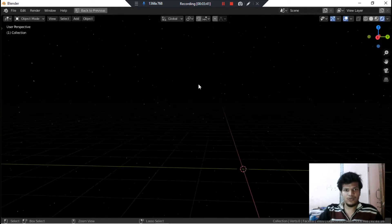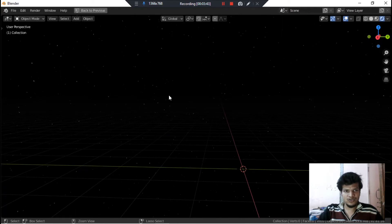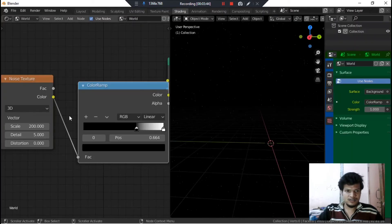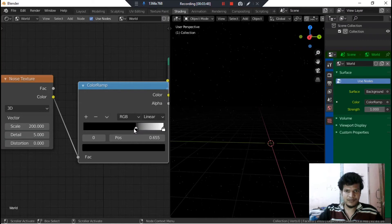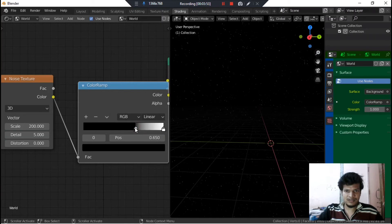If you want more stars in your scene then you can decrease this value a little bit. As you can see that as I am decreasing this value, more and more stars are coming in our scene.